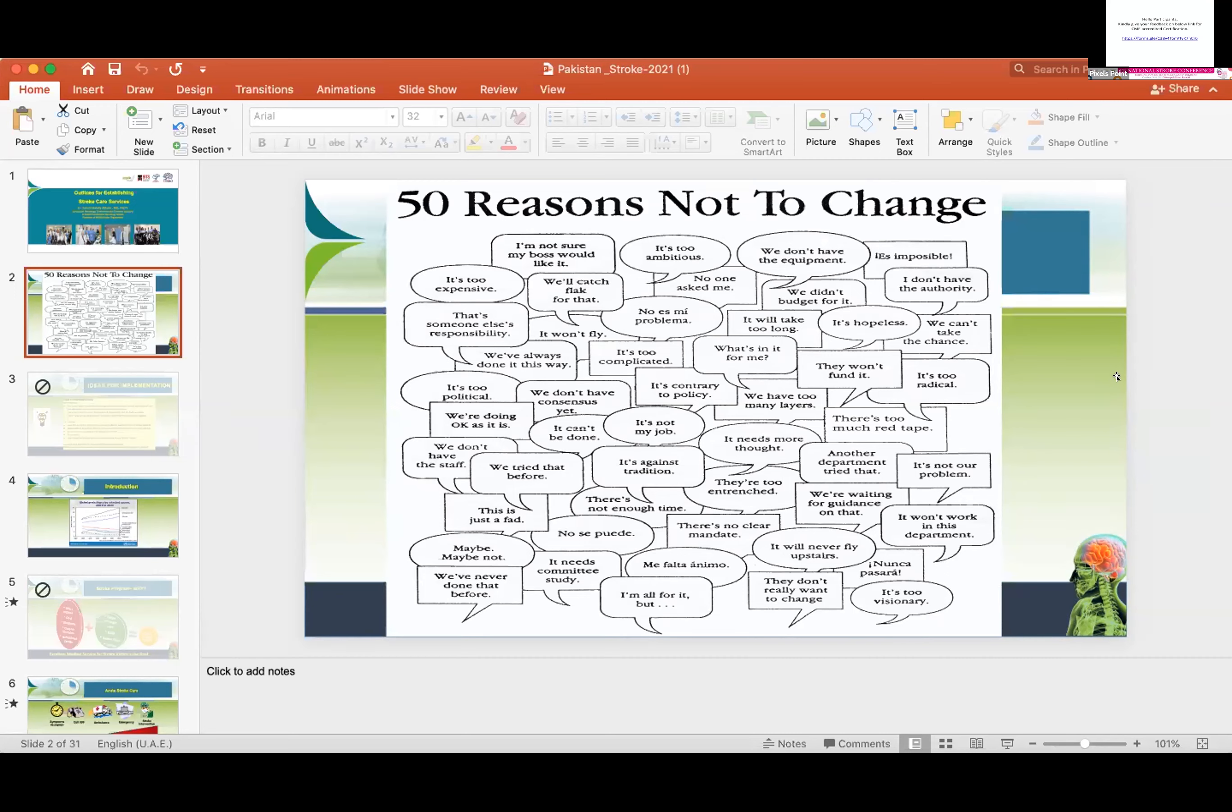We request that in the next conference, it will be an honor for us if you can come to Pakistan and train our neurologists. Thank you very much.